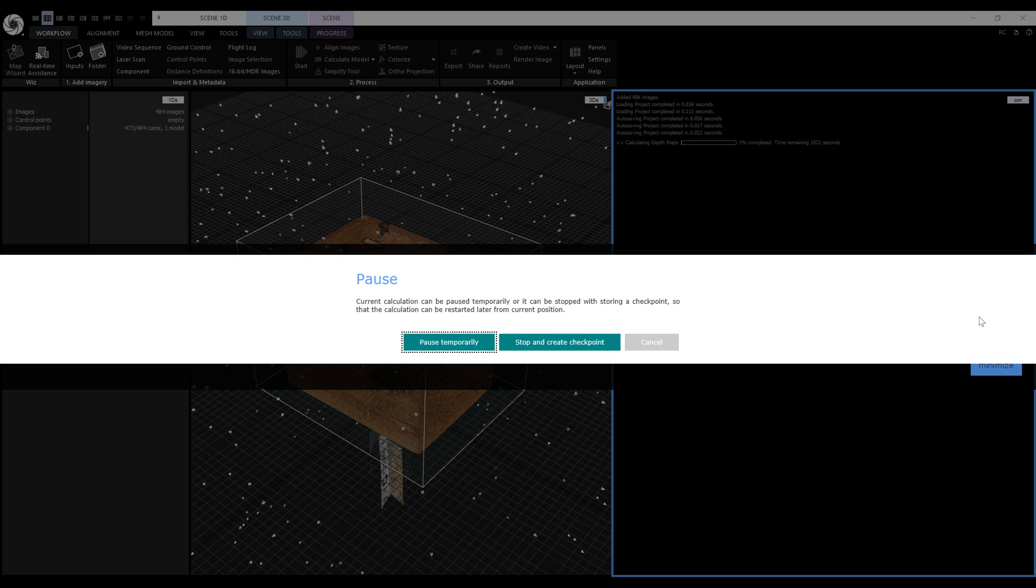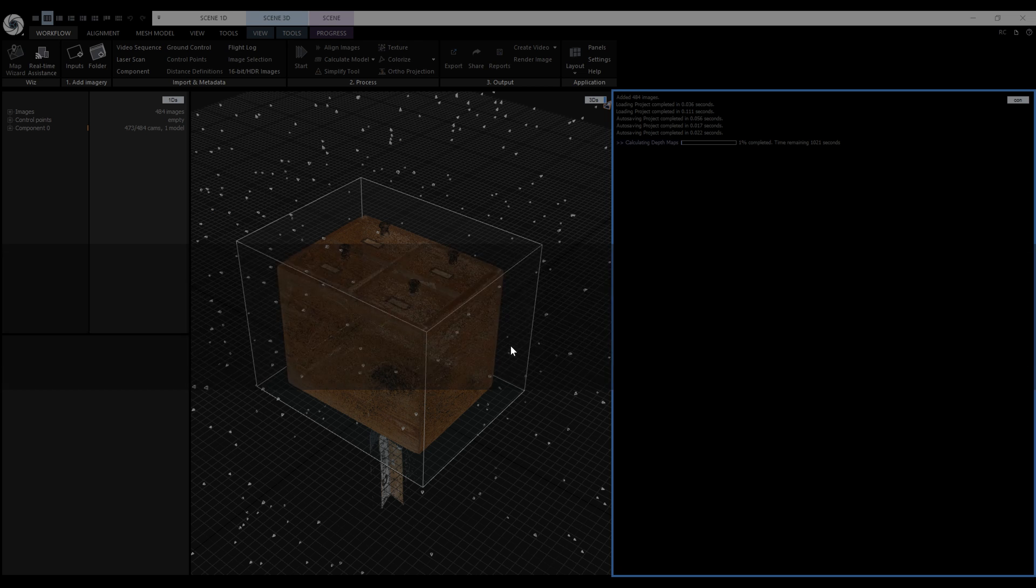But when we press pause, we get these two more options. We can pause the reconstruction temporarily or we can stop and create a checkpoint. Let's pick the latter.